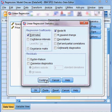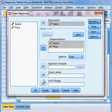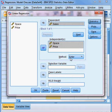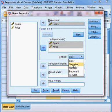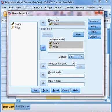I click Continue. Now, for the method of estimating our model, you can see there are many options: stepwise, remove, backward, forward. Here I choose Enter, which means the standard regression model.